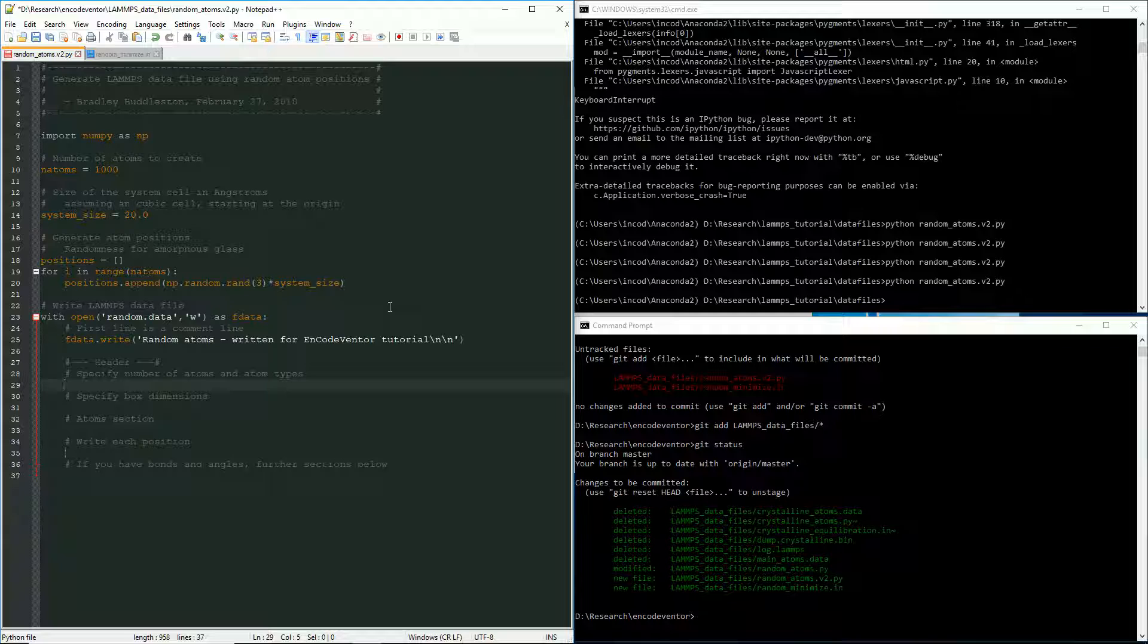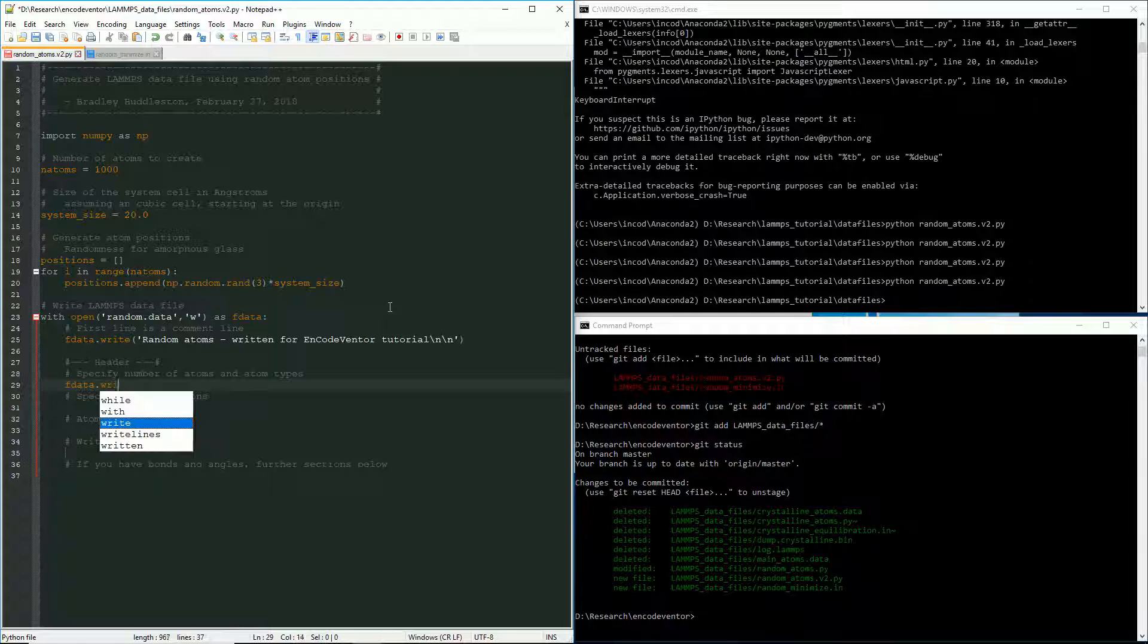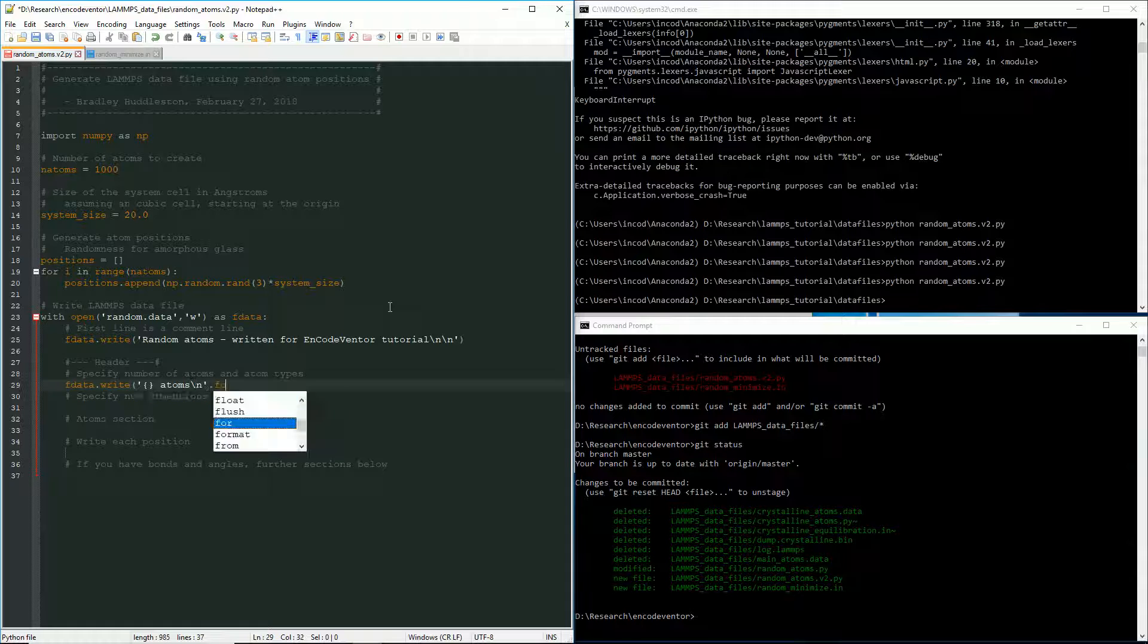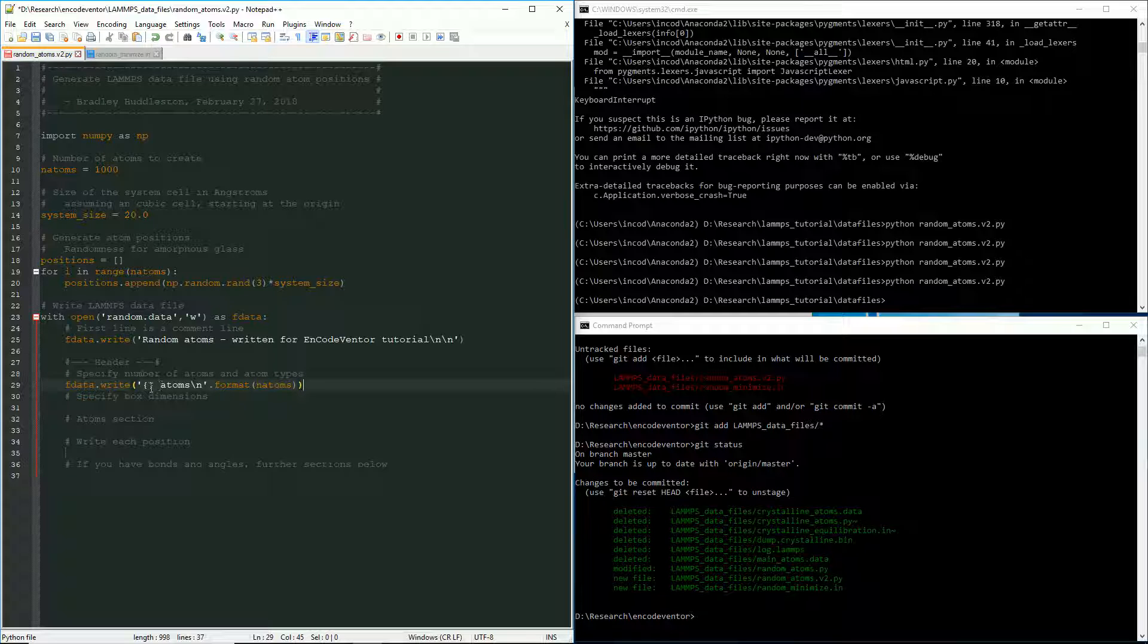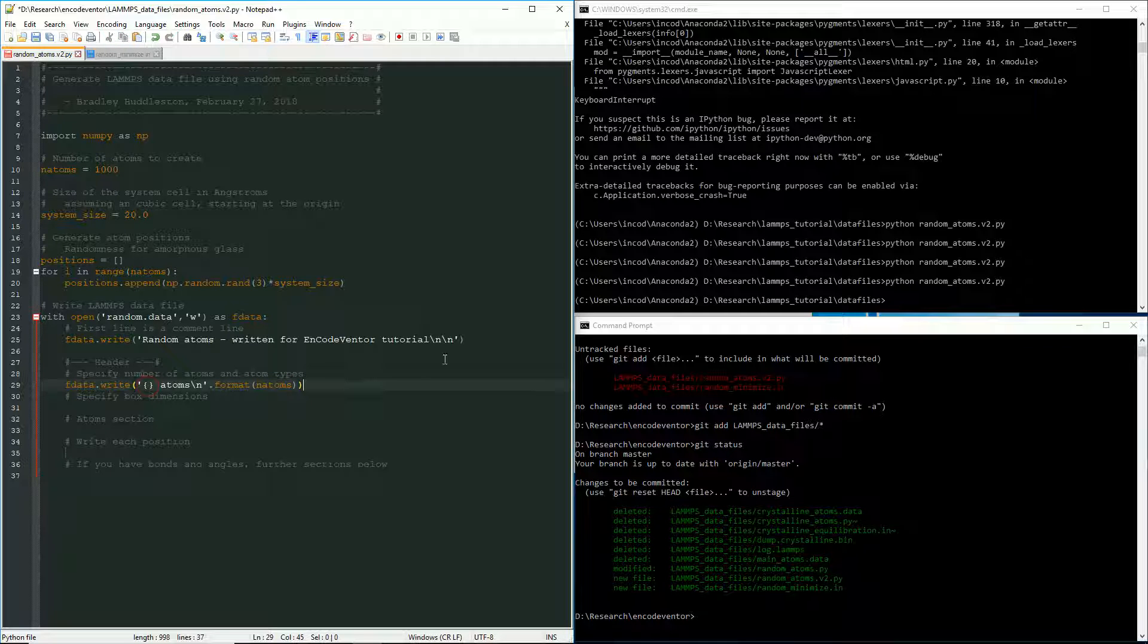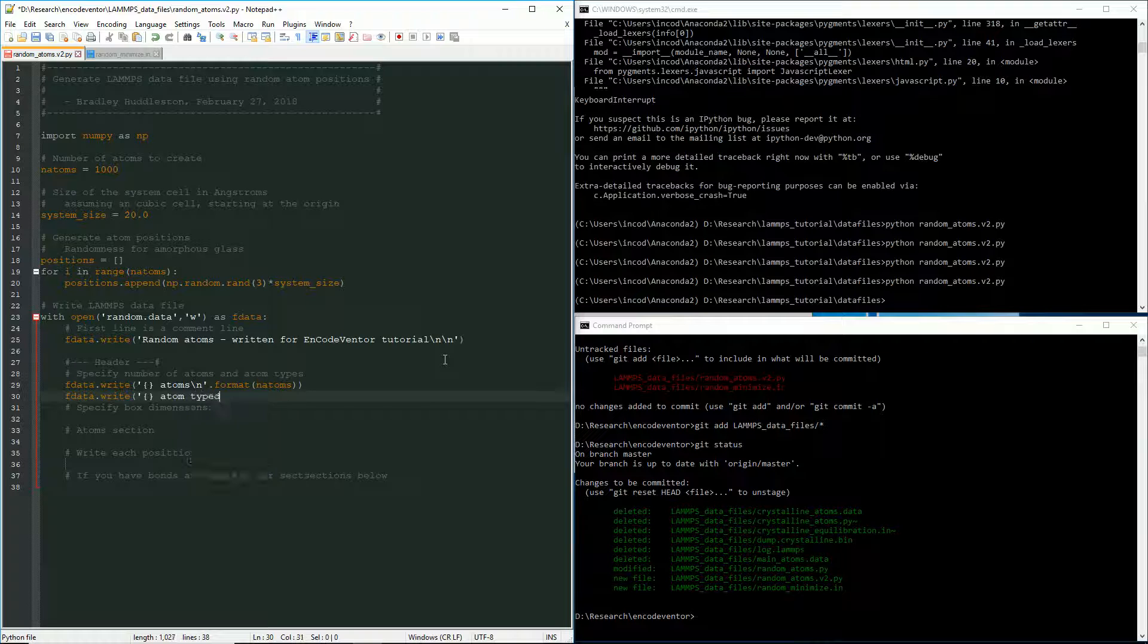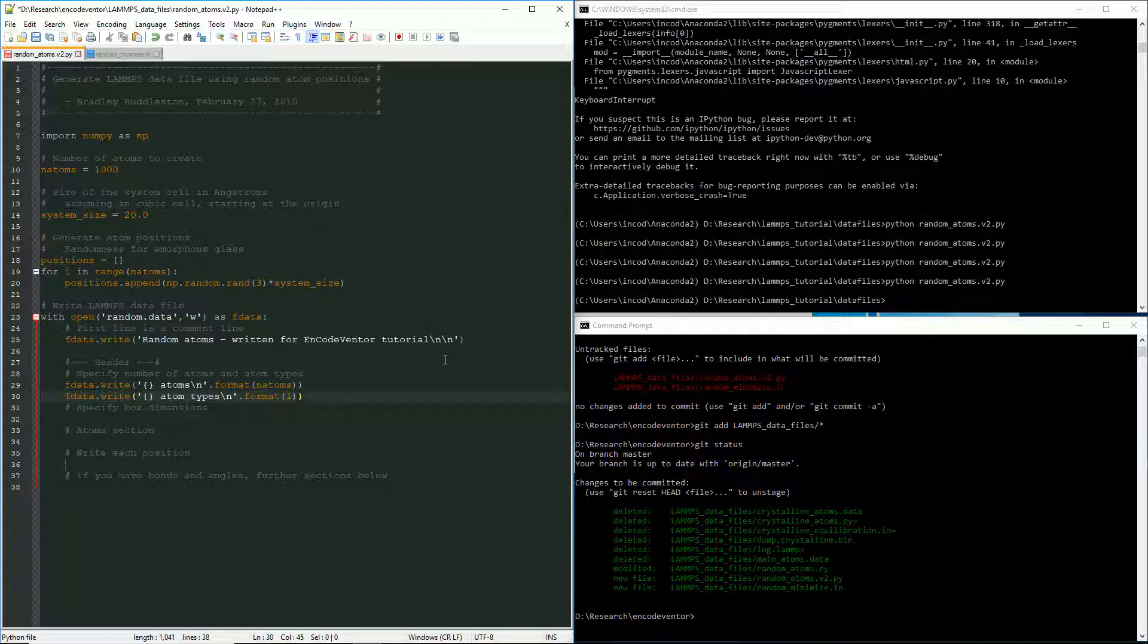So the header is where we specify the number of atoms, the number of atom types and the box dimensions. You can also specify if you have a non-cubic or non-rectangular box, you can specify the tilts as well. Okay. So the number of atoms you need to write like this. So you'll say the number of atoms. So I'm going to use the format. In other words, what this is going to look like is it's going to say 1000 atoms. And that's how you specify how many atoms you're going to have in this file. And so I'm just using format to put this in there. Next we'll say the number of atom types. And so it's same, the same type of format. We'll say number atom types. In this case, we only have one atom type. So we're just going to hard code that.